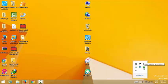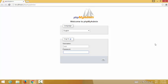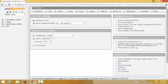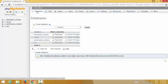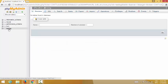I go into the phpMyAdmin one more time. I click on root to log in, and now I need to create a database. My database name is 'testing'. I click Create, and the database 'testing' has been created. You can see this database is now available.